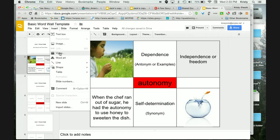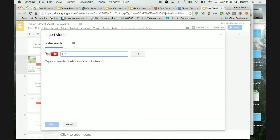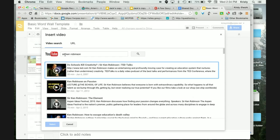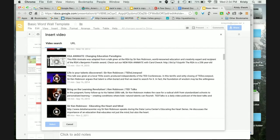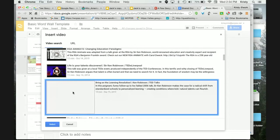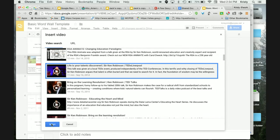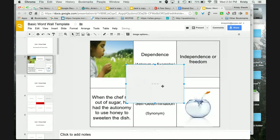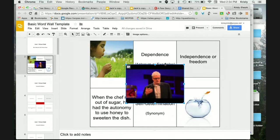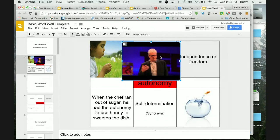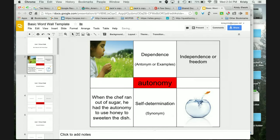The insert video feature from this window is actually better because you can search YouTube directly. If there were a video on autonomy — and I'll show you Sir Ken Robinson because there are lots of videos on him — you can scroll down and choose one, preview it here, or just select it. When you select it, it actually inserts the video where you place it. That doesn't really make sense with the word autonomy, so I'm going to delete it, but I just wanted to demo that.